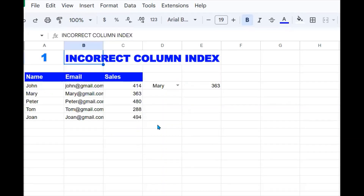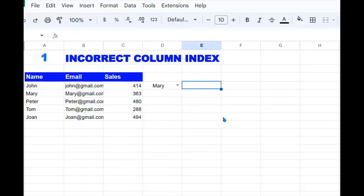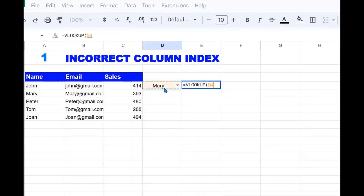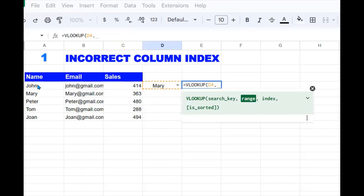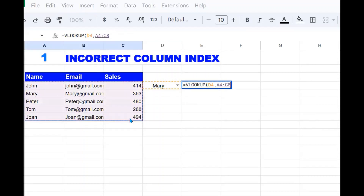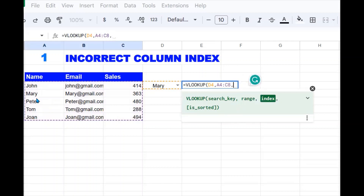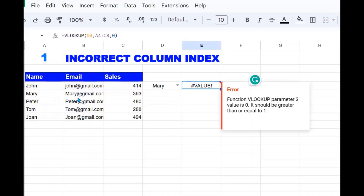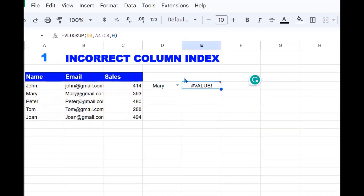The first mistake is incorrect column index. The VLOOKUP syntax goes like this: search key, comma, the range, comma, the index. So if I want to return 'John' but instead of putting the correct index I put a wrong index of zero, you get an error. So if you use the wrong index you'll either get an error or an incorrect result.